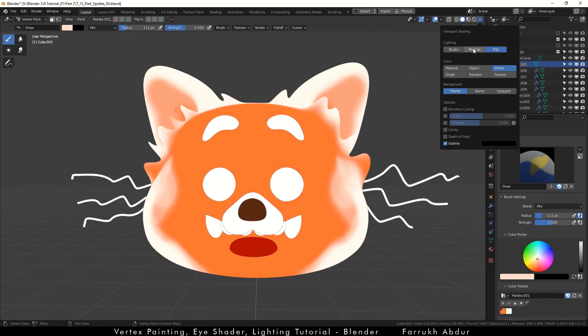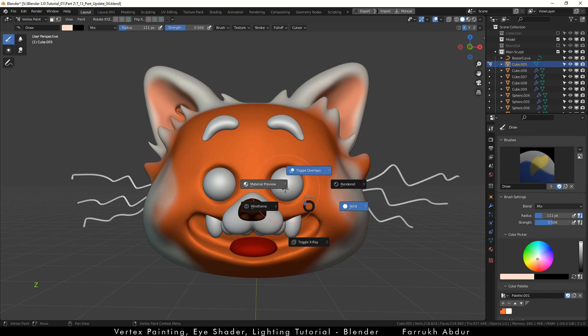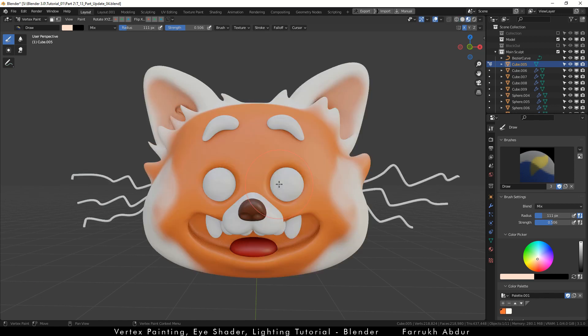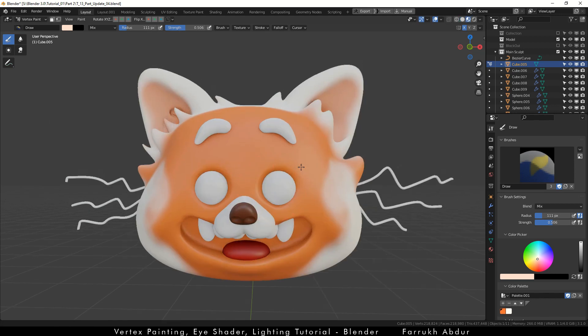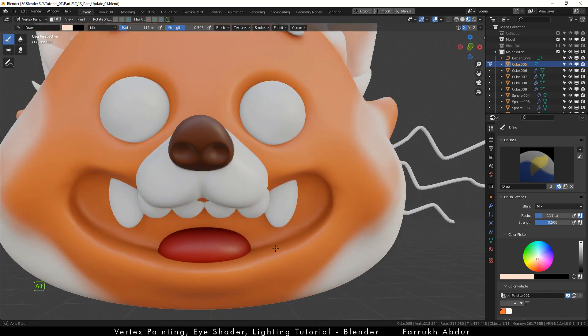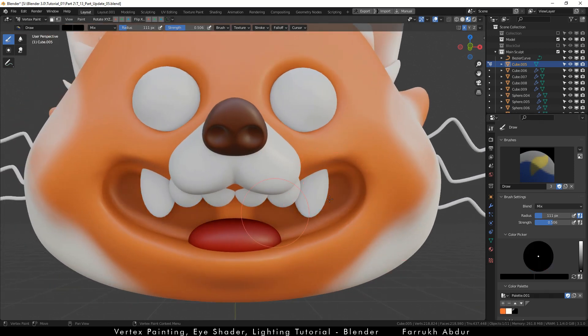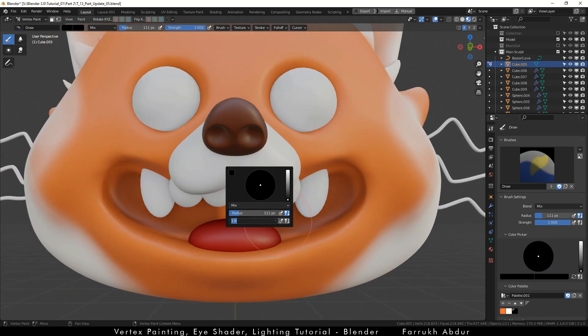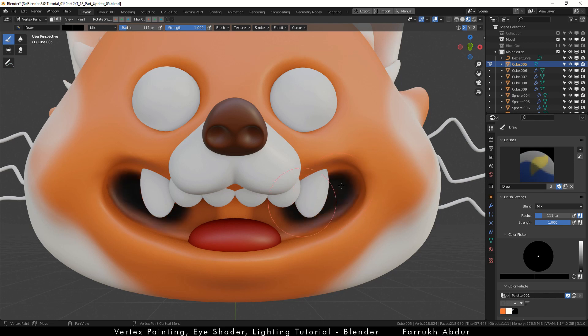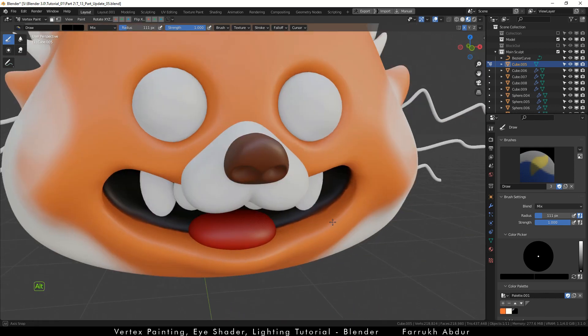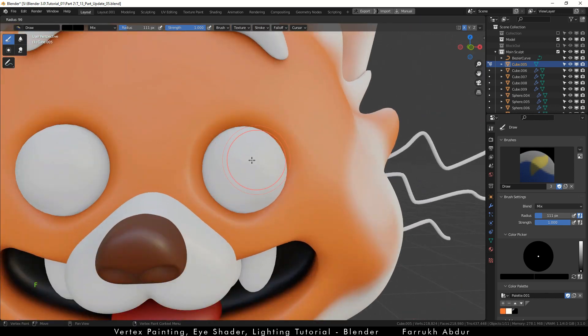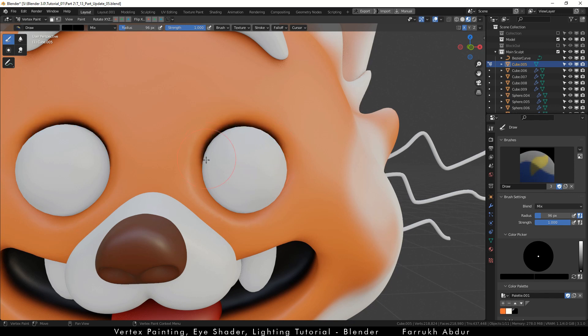I will now switch back to the material preview. I will paint inside the mouth area with black color. Change the strength to 1 as well so the color is dark and black. Also paint the color in the back portion of the head eye sockets. You can use the blur tool to blend the colors a little bit more.